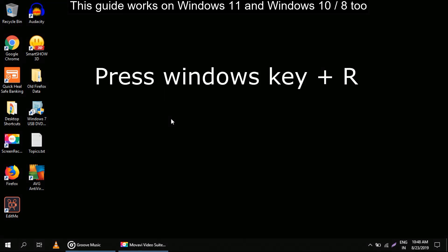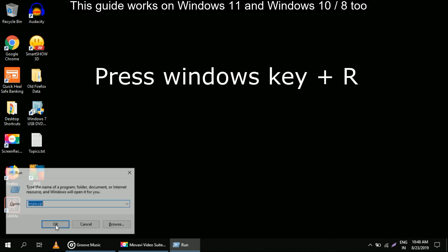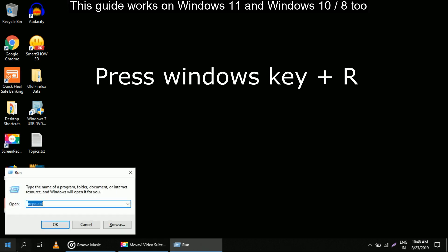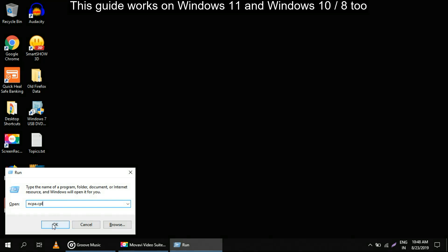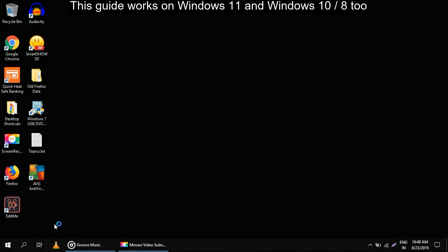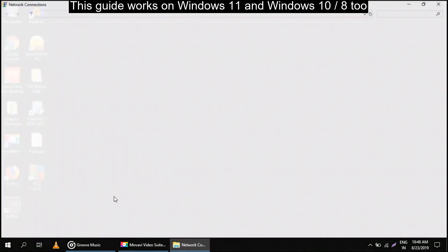First of all, press the Windows key and R to open the Run program and type ncpa.cpl. This will open your network connections.